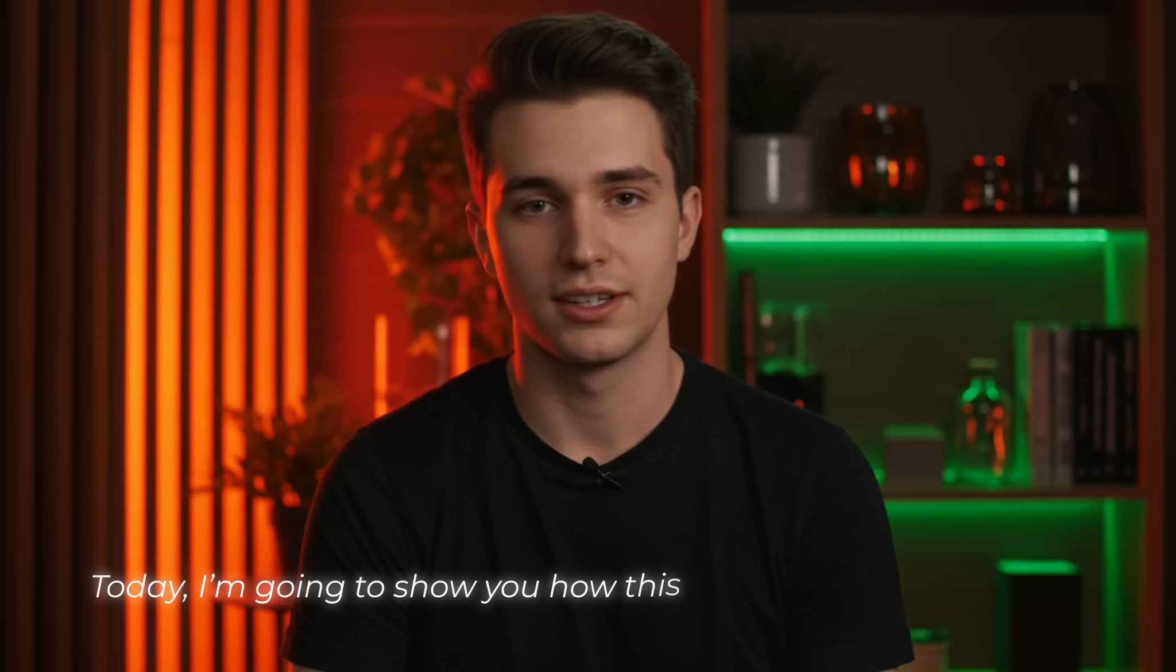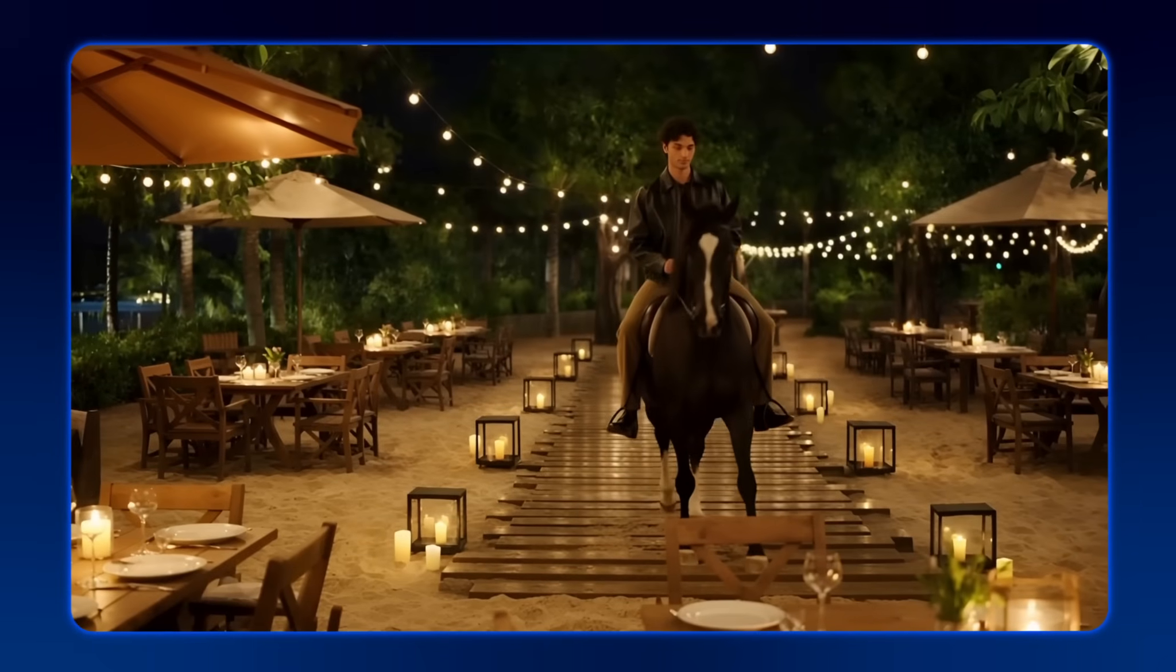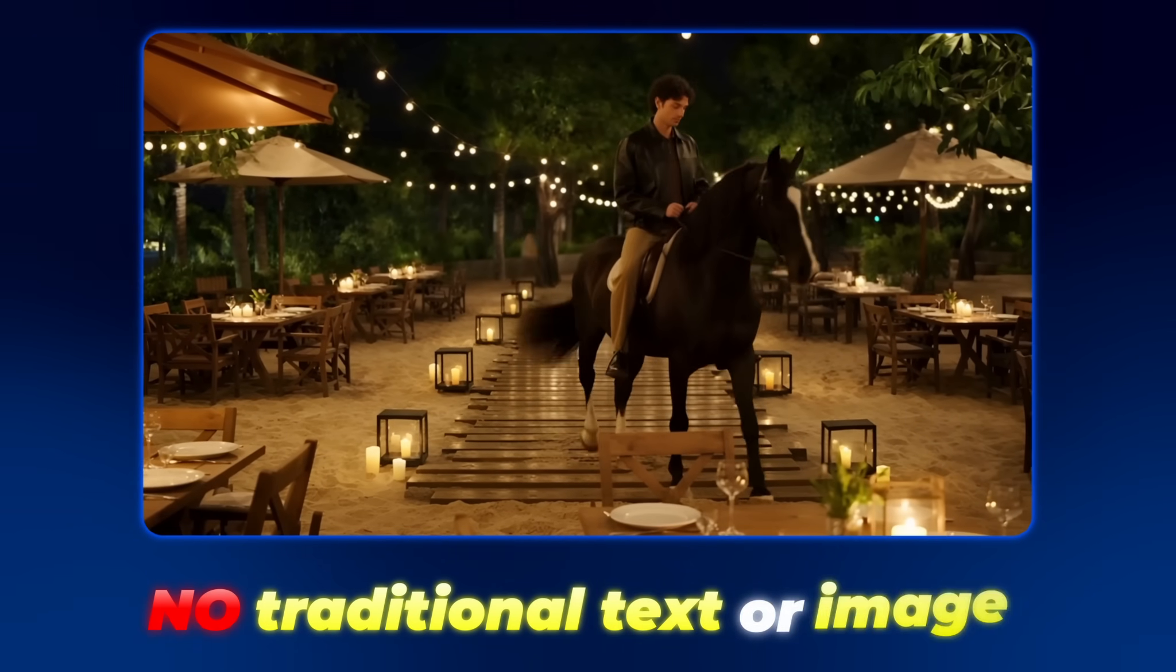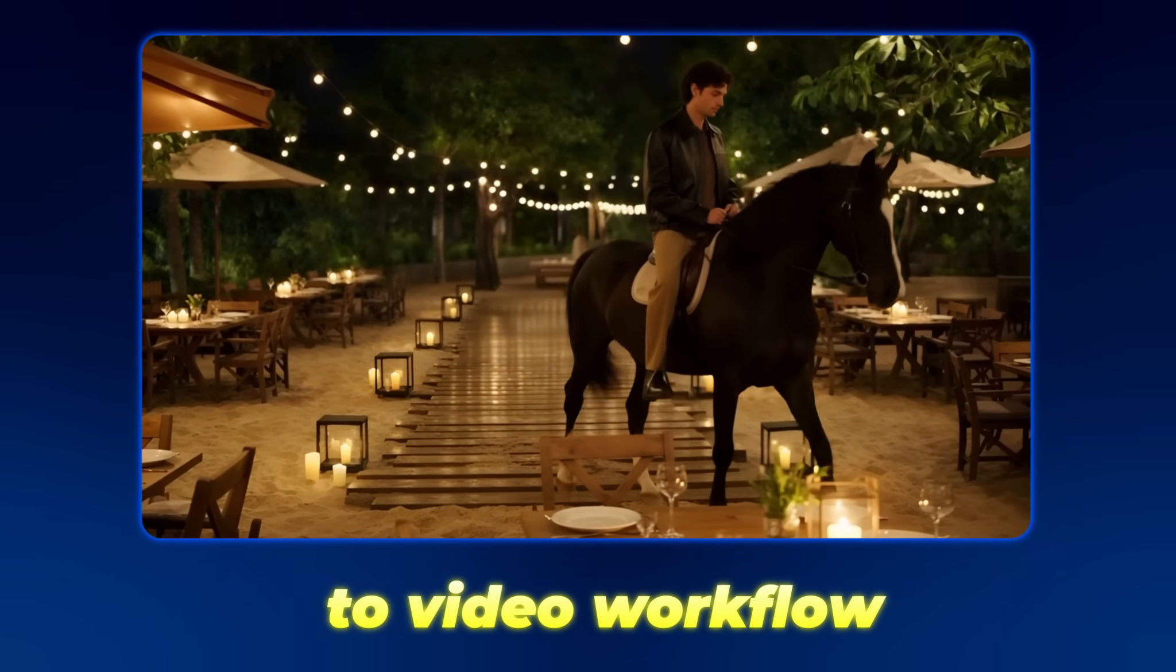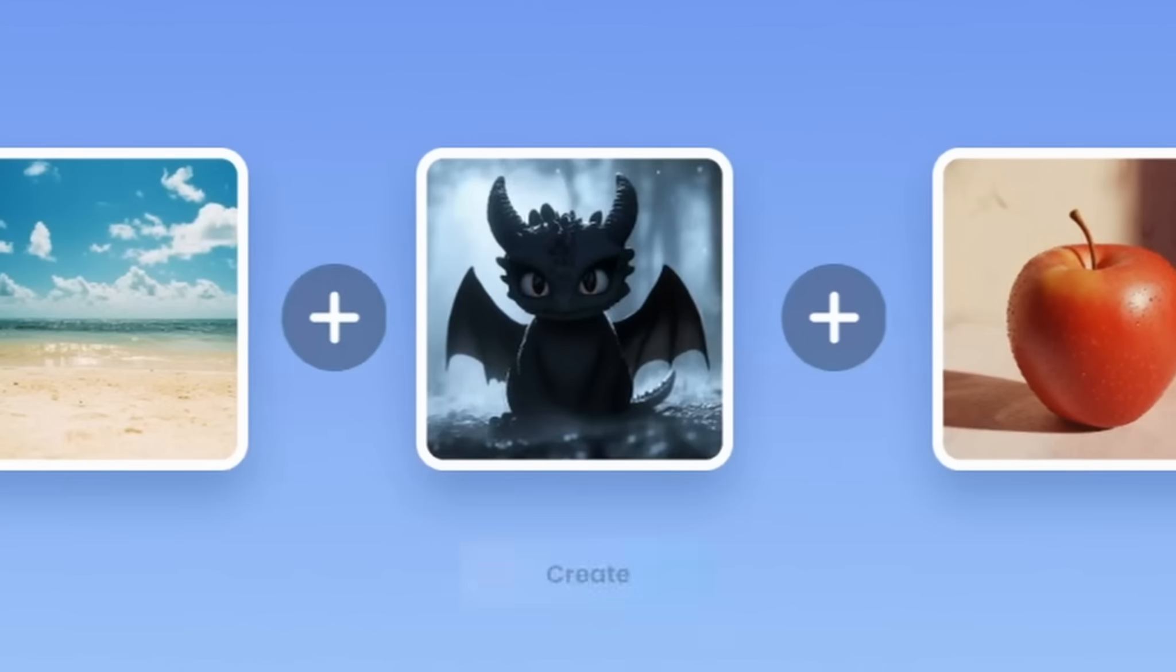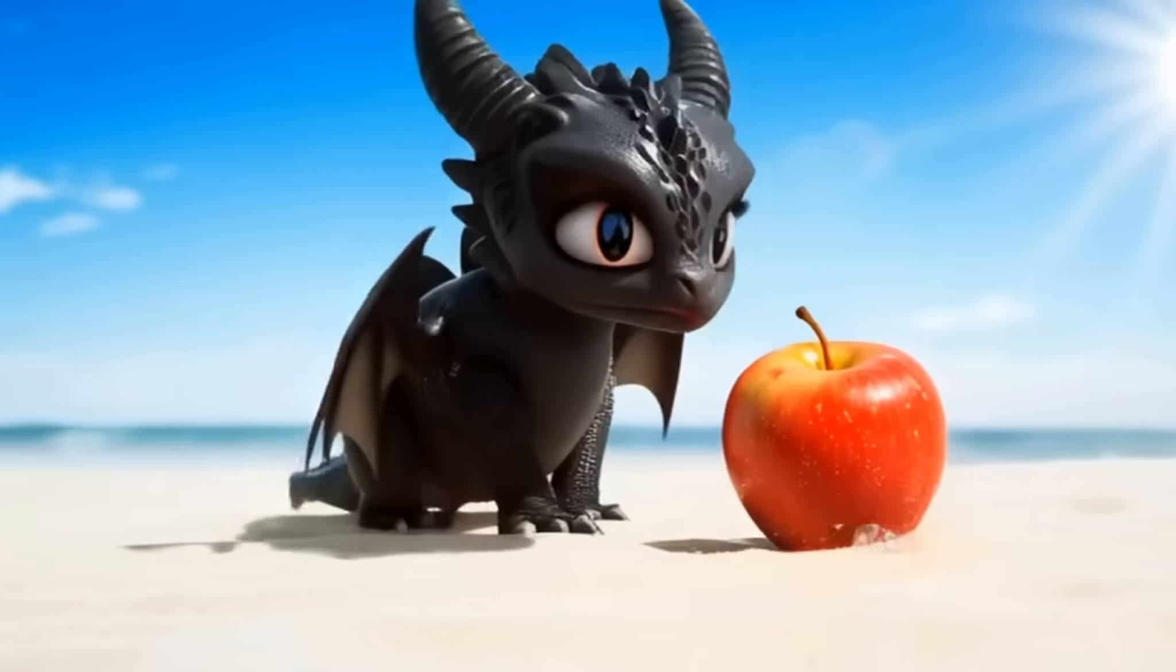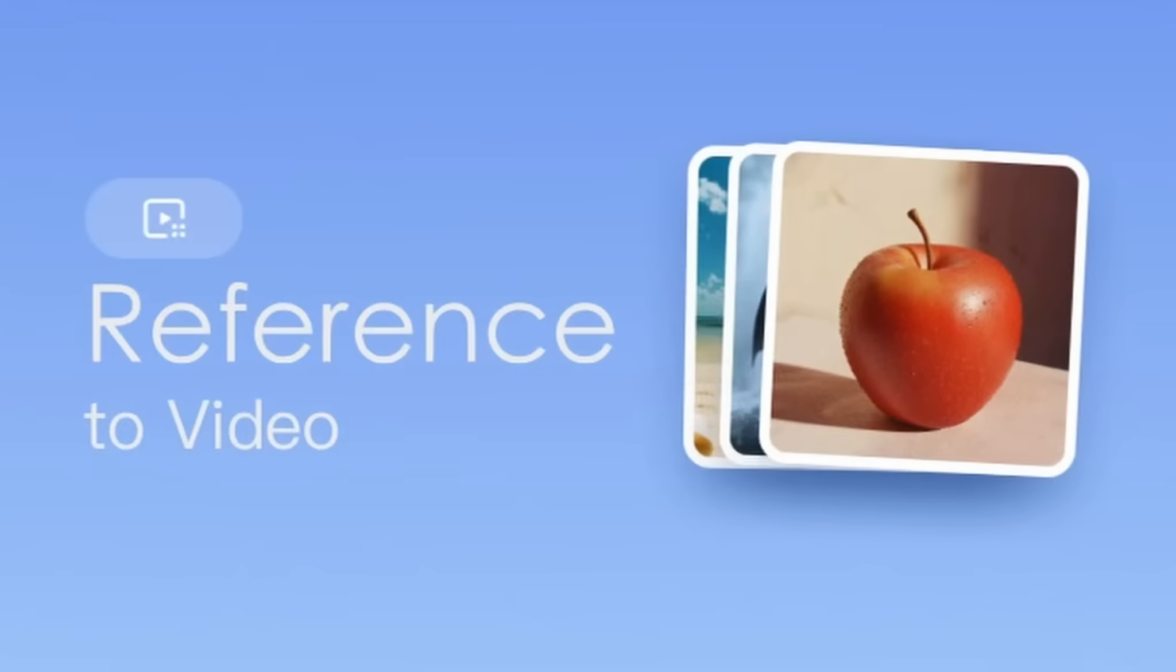Today, I'm going to show you how this powerful new tool can take plain text and just a few images and combine them into professional-grade videos. No traditional text or image to video workflow. With Reference to Video, you can freely mix characters, environments, and props to craft any scene you want.